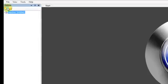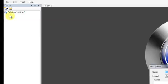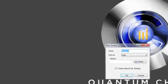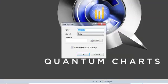Start by clicking the New Item button just above the Solution Explorer and select New System. This will bring up the New System dialog box. Start by naming your system. I'm going to call this one Euro USD Example 2.